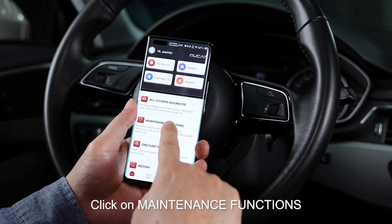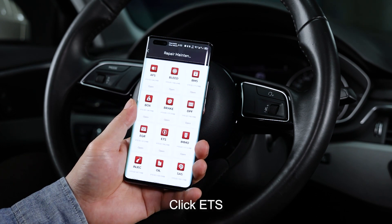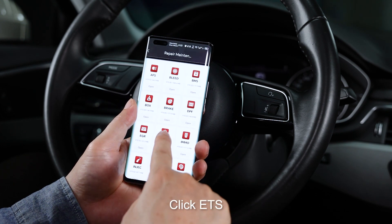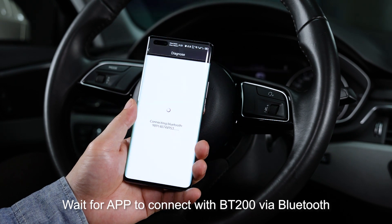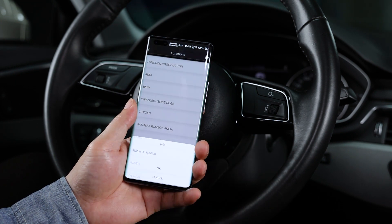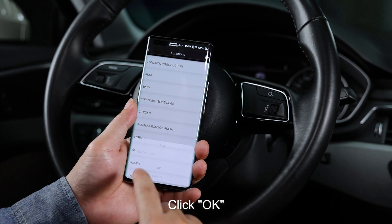Click on maintenance functions, then click enter. Wait for the app to connect with the B200 via Bluetooth. Select your car model when prompted, switch on the ignition, and click OK.